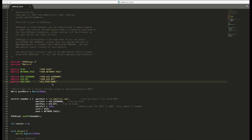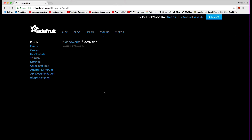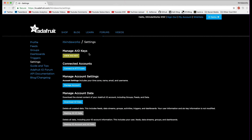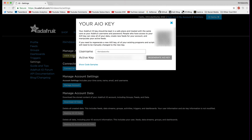Now let's look at the Adafruit IO page to find some of this information. Here you can see my AIO web page — I'm logged in as 'it kind of works'. If you go to Settings, you'll see 'Manage AIO Keys'. Click AIO Key and you'll see your username and your key. If you ever need to regenerate a key, just click 'Regenerate AIO Key' to get a new one.